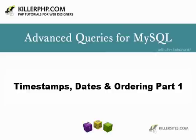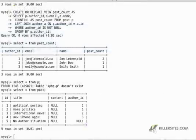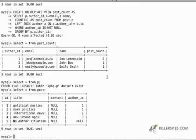Hi there, this is John Levensold for KillerPHP.com and this is the sixth or seventh video in this series.